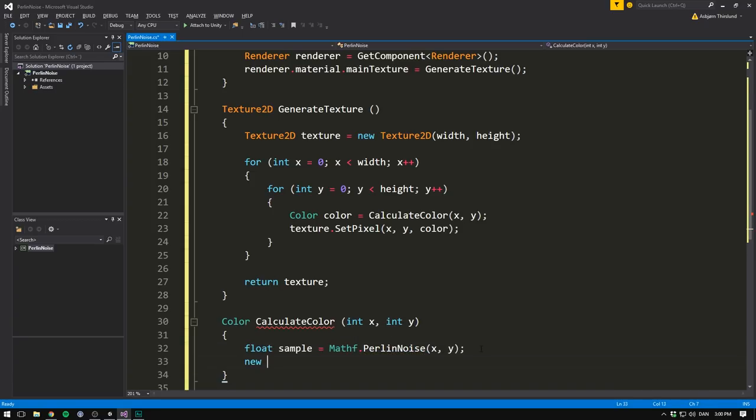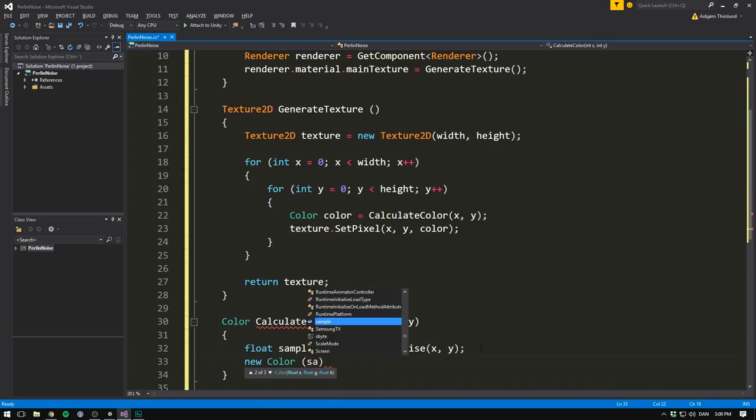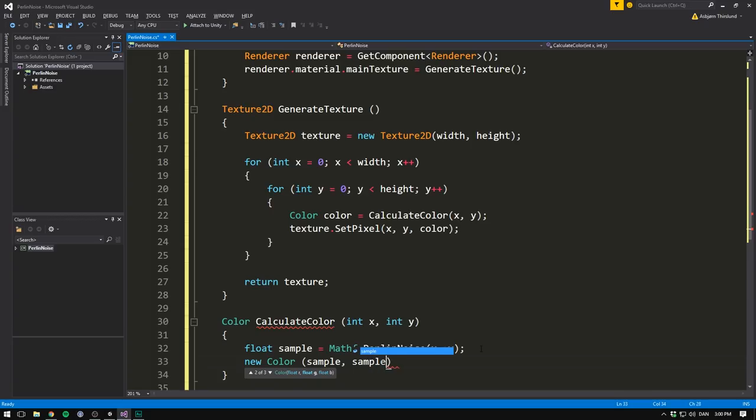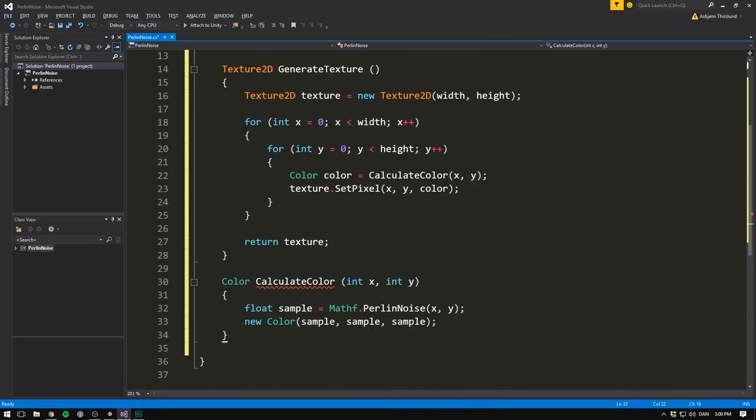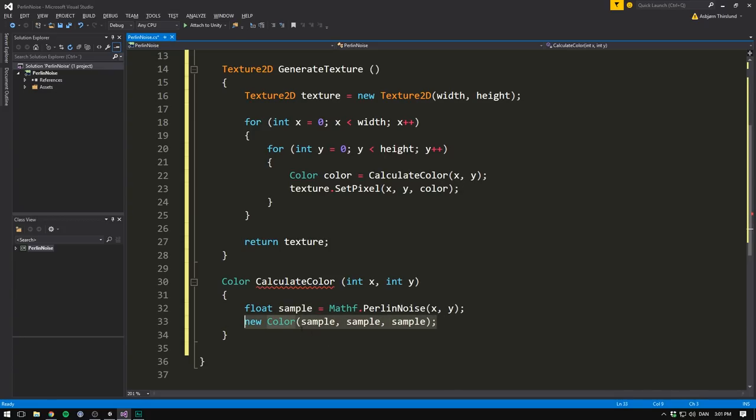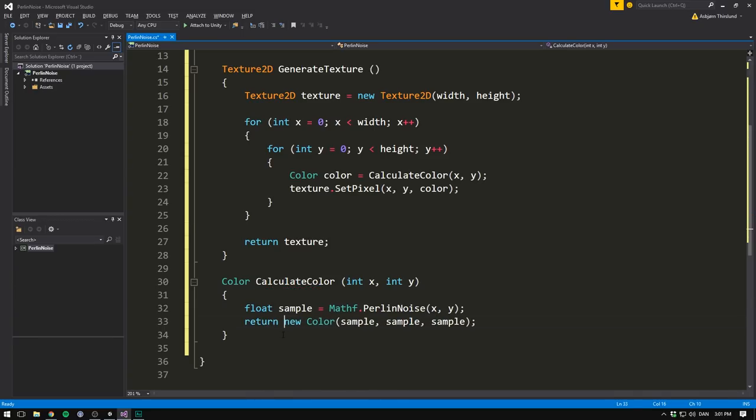And then we can create a new color where both the red, green and blue coordinates are all set equal to sample. This way, if sample is equal to zero, we'll get a black color. If it's equal to one, we'll get a white color. And if it's somewhere in between, we get various shades of gray. So we can go ahead and just return this new color. And we've now written our calculateColor function. However, there is one huge problem with this. And it's the most common mistake I see when people are first dealing with Perlin noise. And that is, we are currently inputting our x and y in pixel coordinates.